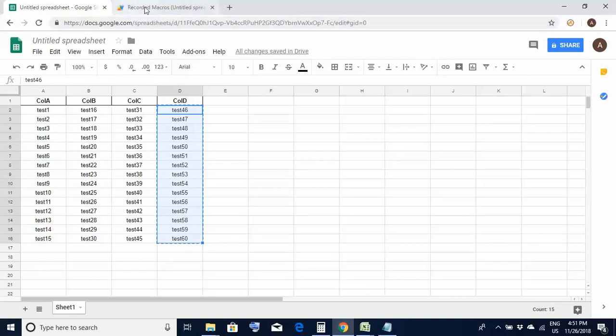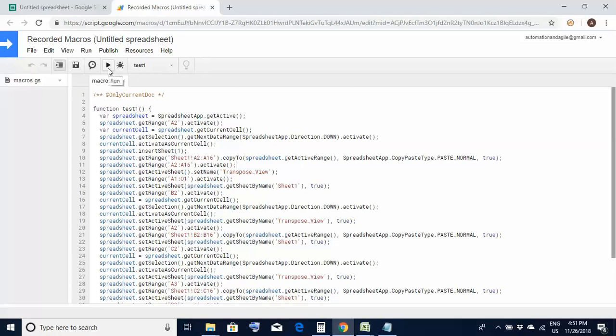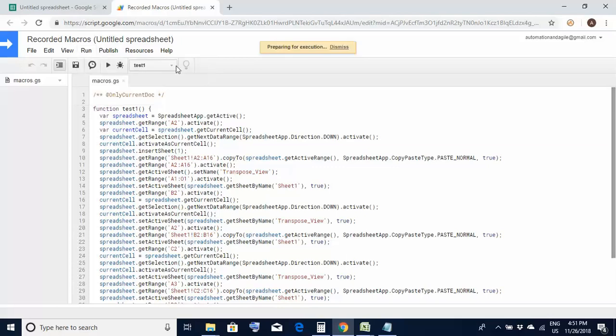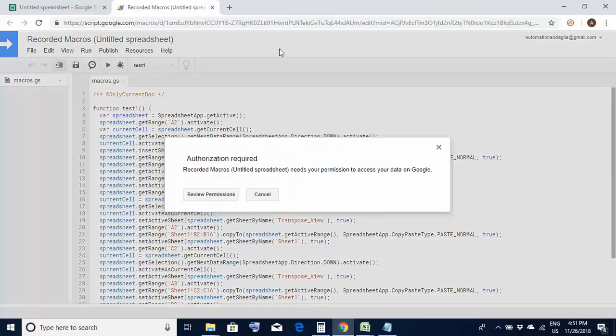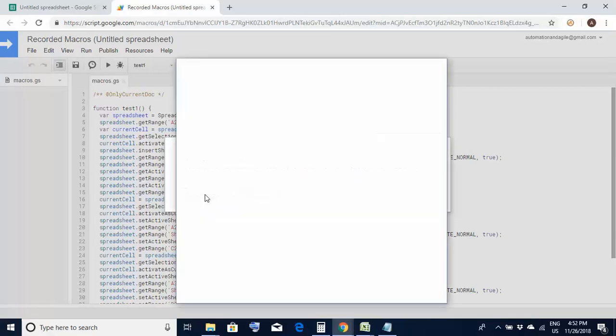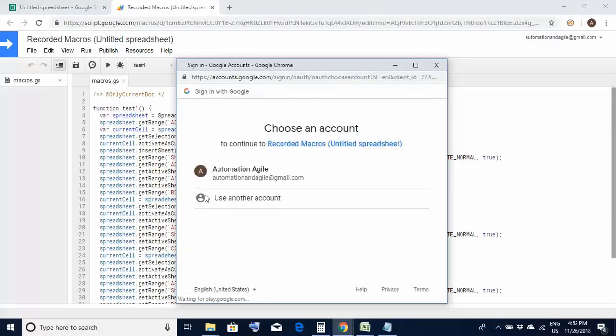So once again I move to the code here and to execute it what you have to do is you could either click this arrow kind of a button on the top or you could go to run run function test run. So let's do that and see what happens. So here it is showing some kind of an authorization is required. So I would go ahead and click on review permissions. It is asking me to sign in. So I'll sign in to this account. I'll just click on it.